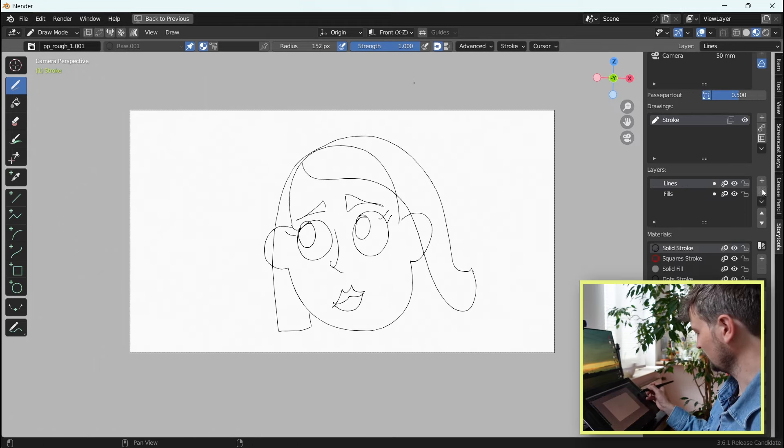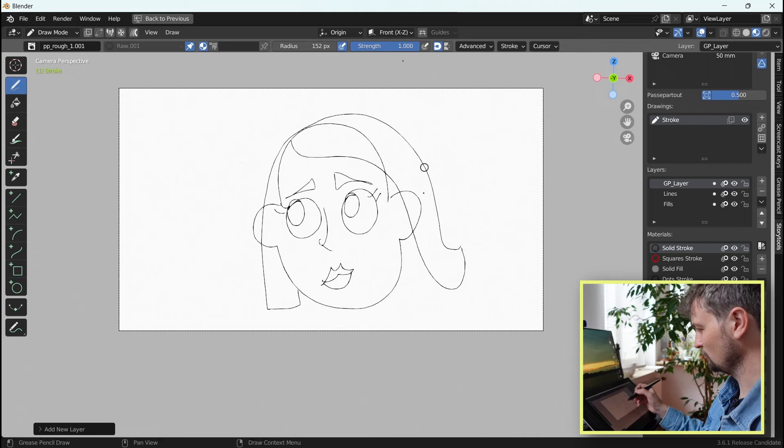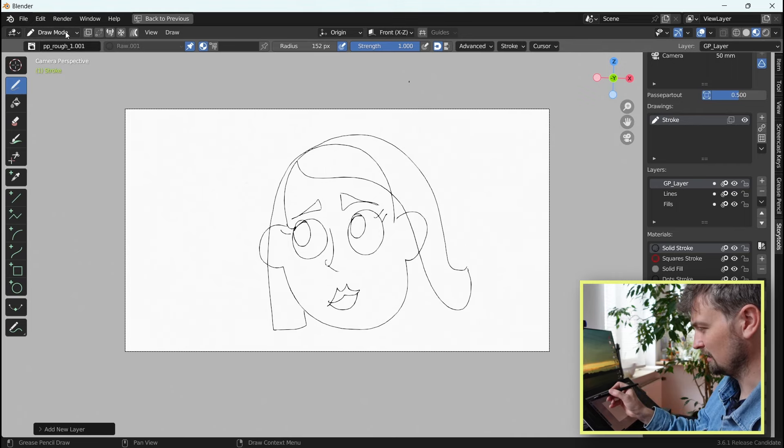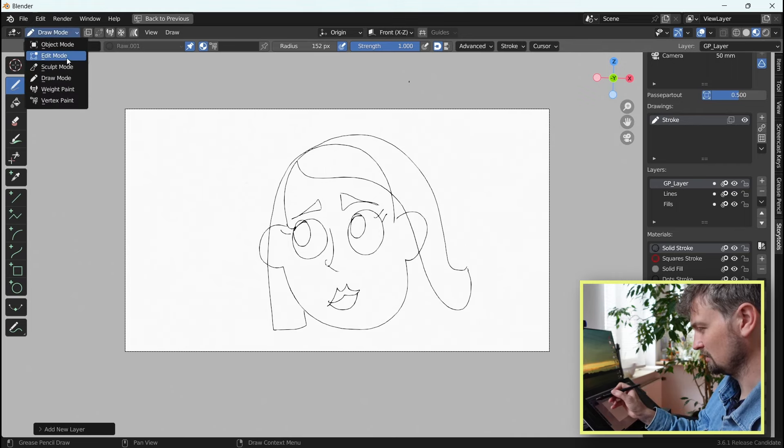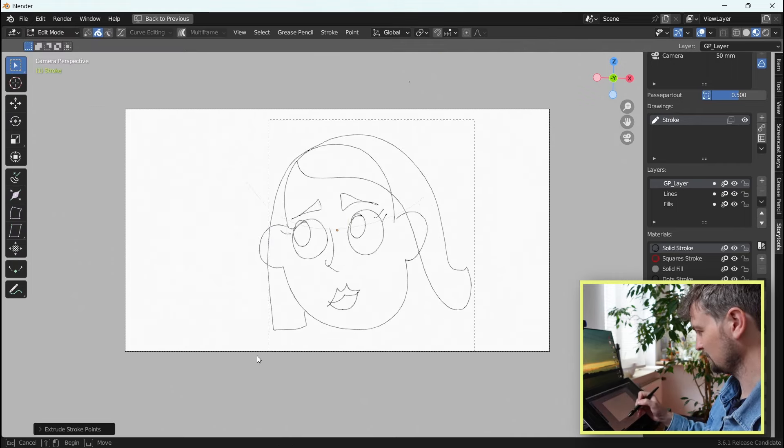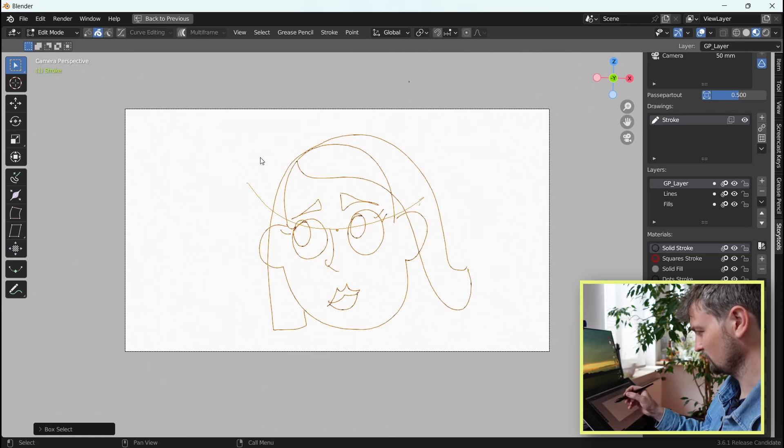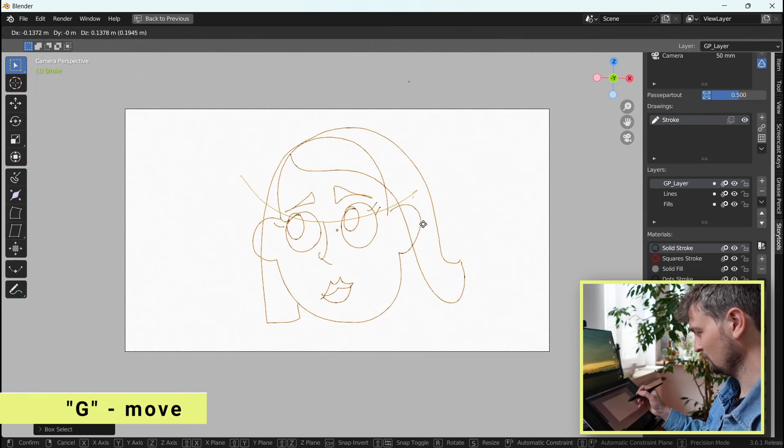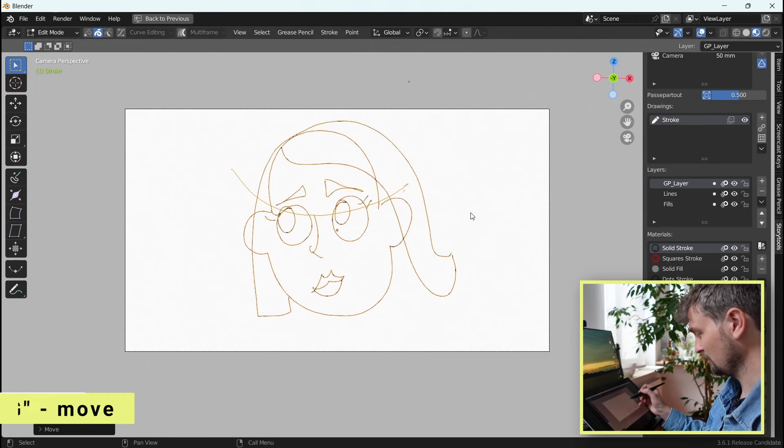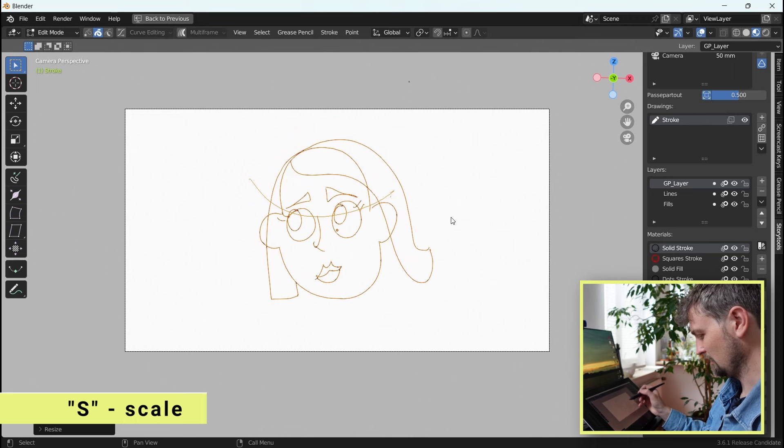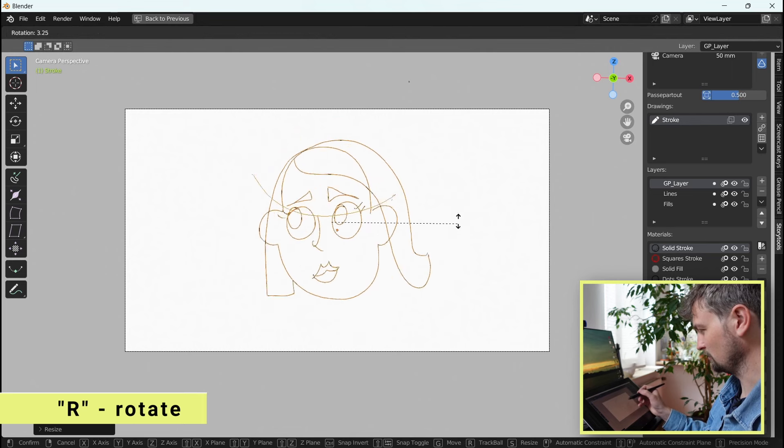Here you create new layers. In this mode you can draw. In another mode, the edit mode, you can select your strokes and then with G move them around, S to scale and R to rotate.